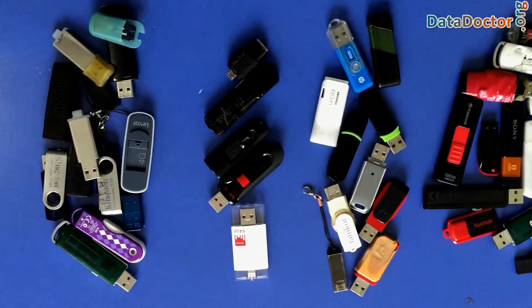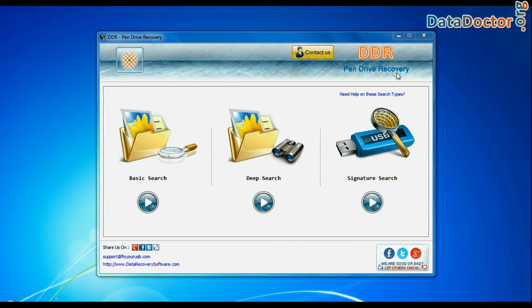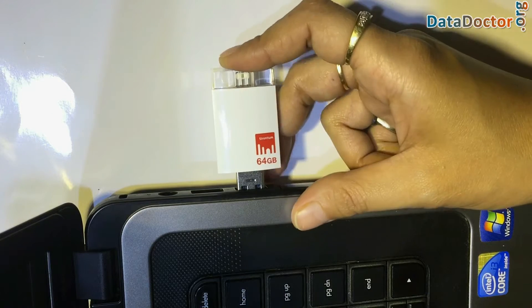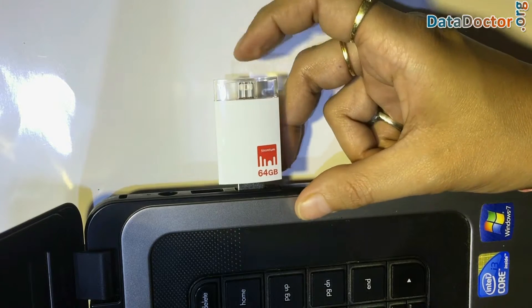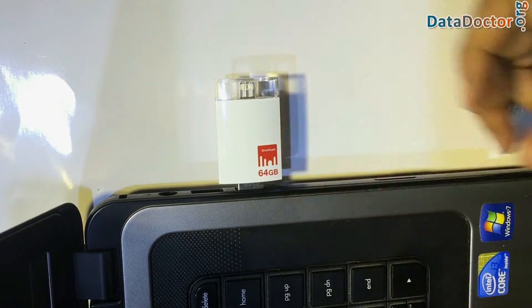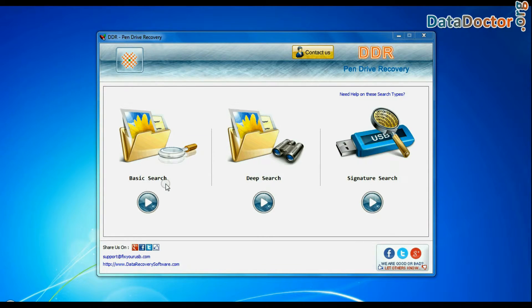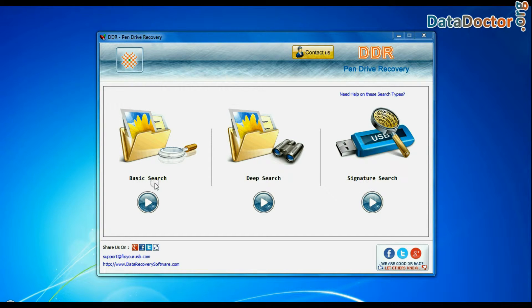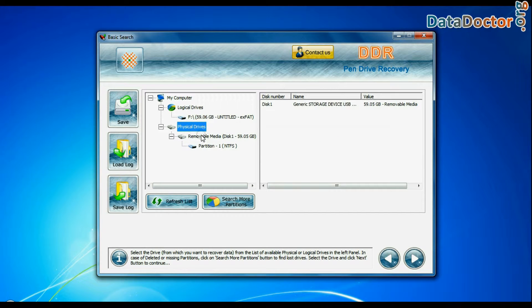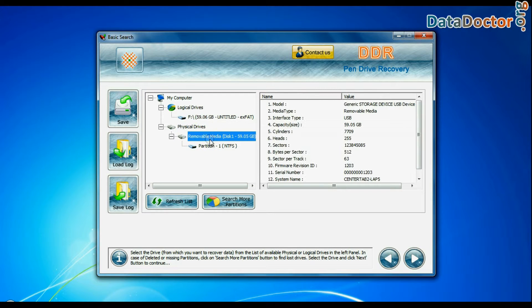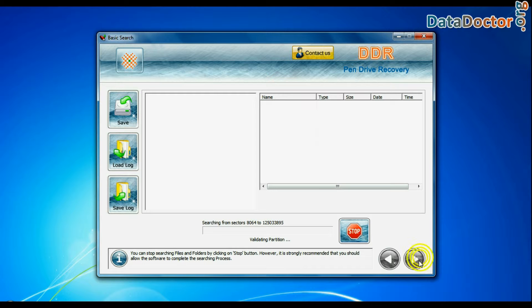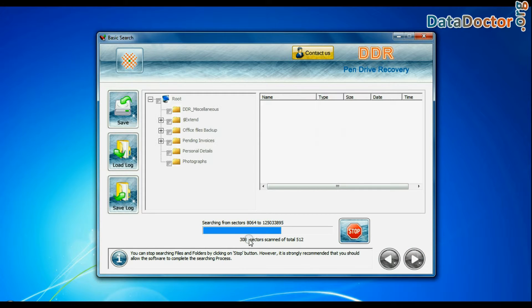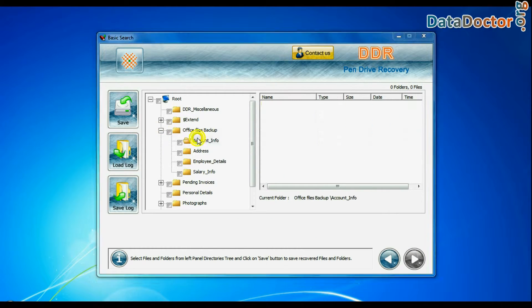Run DDRPenDrive data recovery software. Connect Strontium iDrive to system. Software has three recovery modes: Basic Search, Deep Search and Signature Search. Select any recovery mode and continue. Select your USB drive from physical drives list in the drives tree and continue. Recovery is going on. Data recovered successfully.